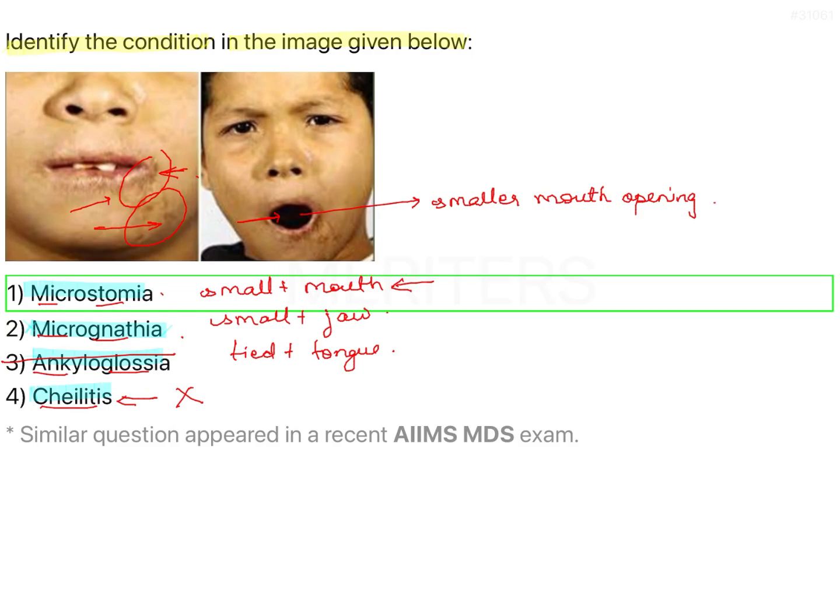In Microstomia, the patient will have functional deformity with difficulty in talking, swallowing, and carrying out normal day-to-day activities. That is the clinical significance of Microstomia.